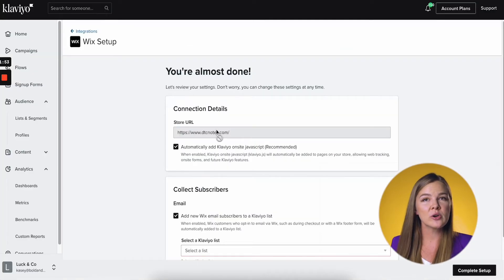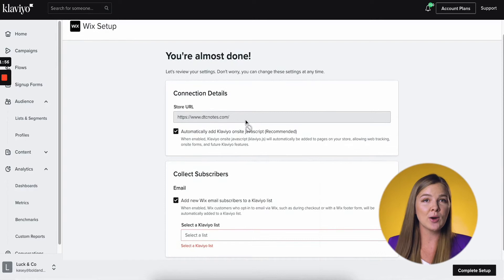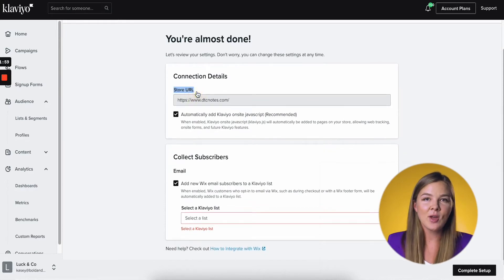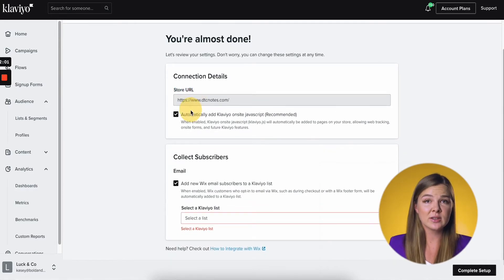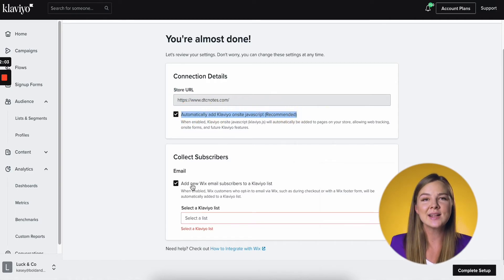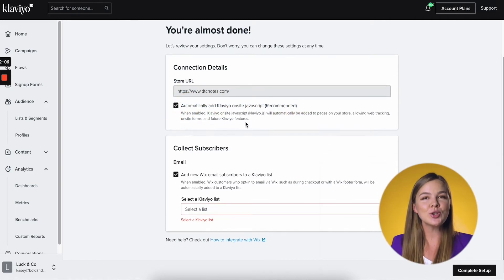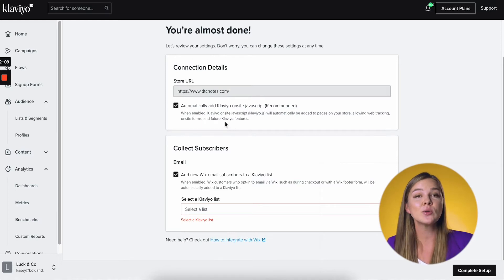Review your store URL setting to make sure that you've chosen the correct Wix account to integrate with Klaviyo. This setting, automatically add Klaviyo on-site JavaScript, is checked by default, and that's how you want it. When it's on, you'll be able to use Klaviyo's active on-site tracking and use Klaviyo's signup forms. By the way, I have an in-depth tutorial on Klaviyo forms on my channel.